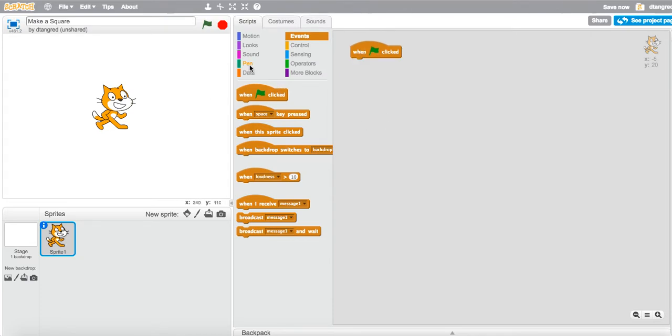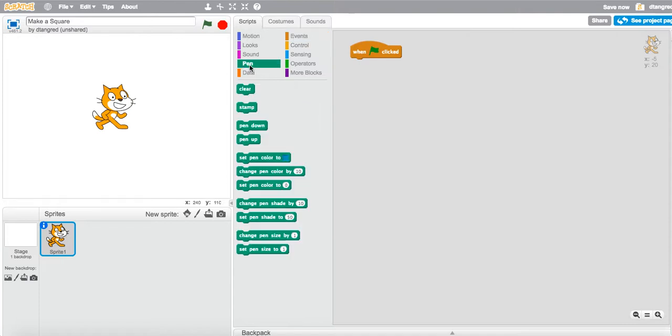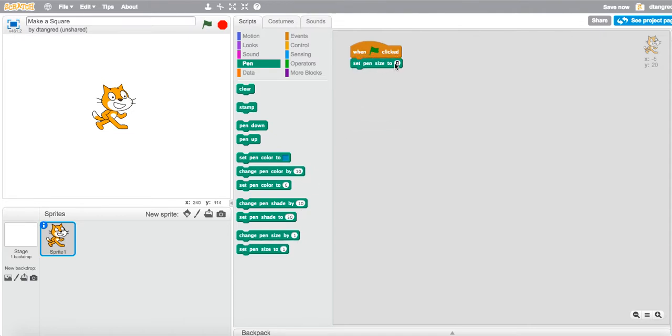Now in this particular case, I'm going to grab my green pen block, and I'm going to scroll down to set pen size. You can interchange this, and I'm going to make mine 5.